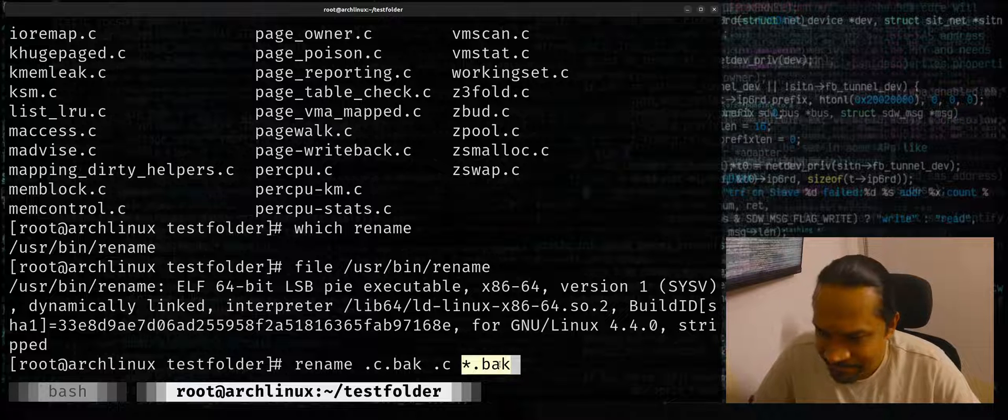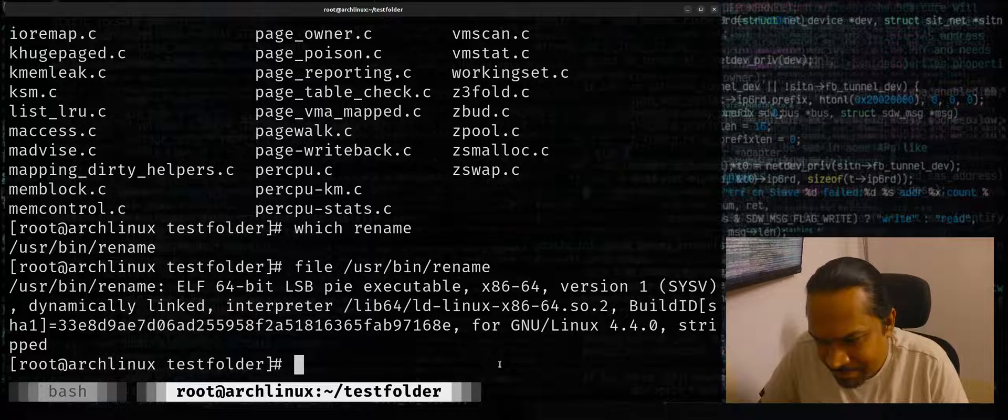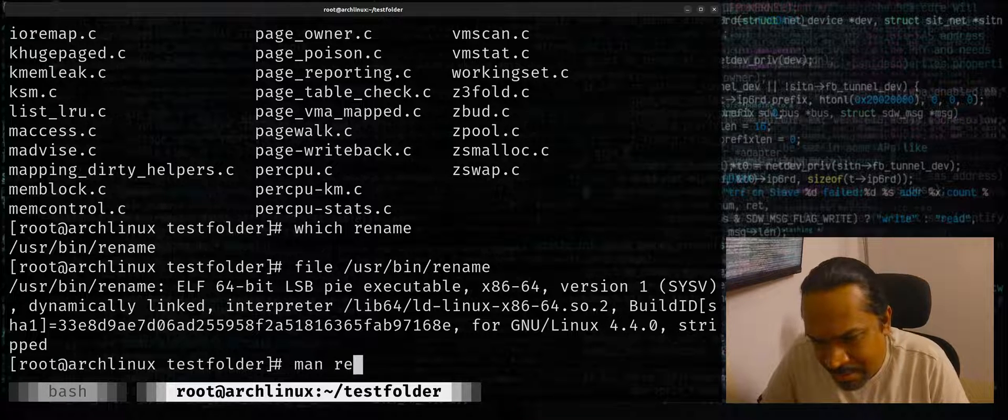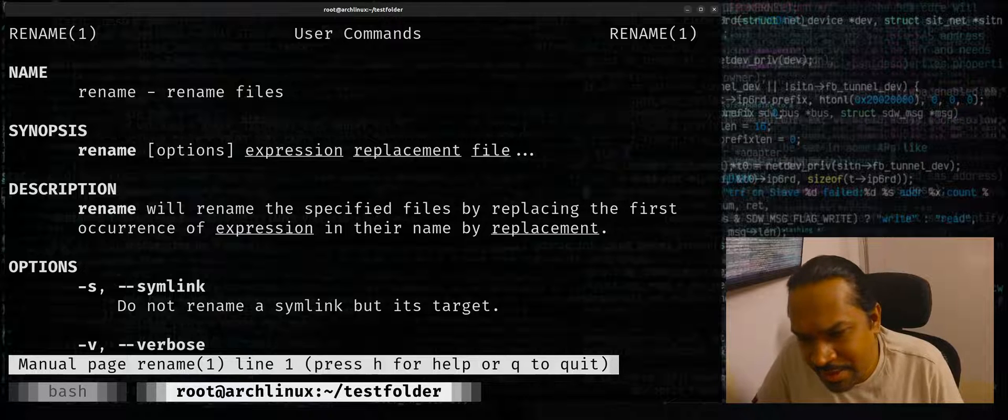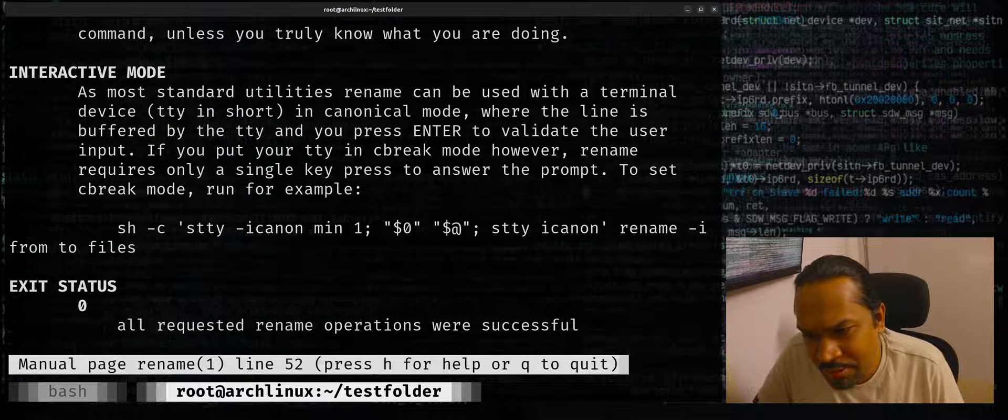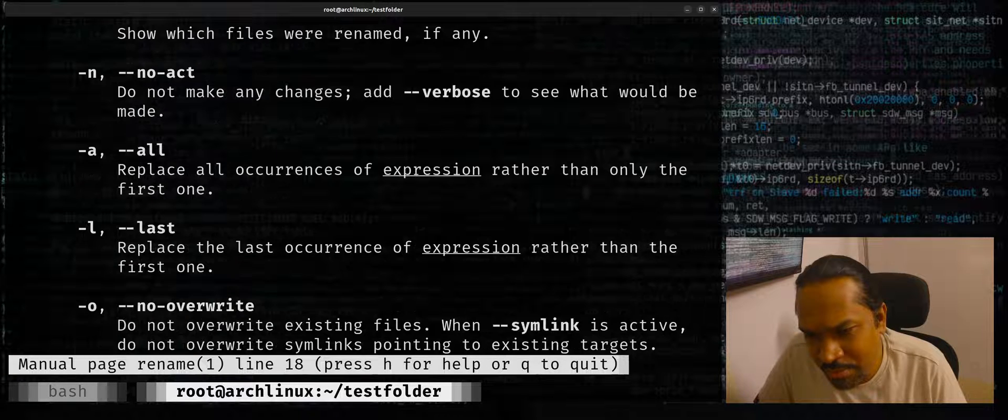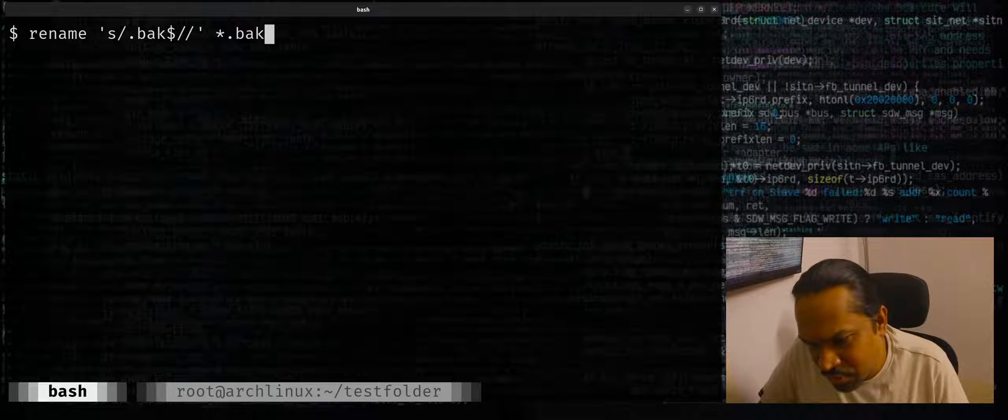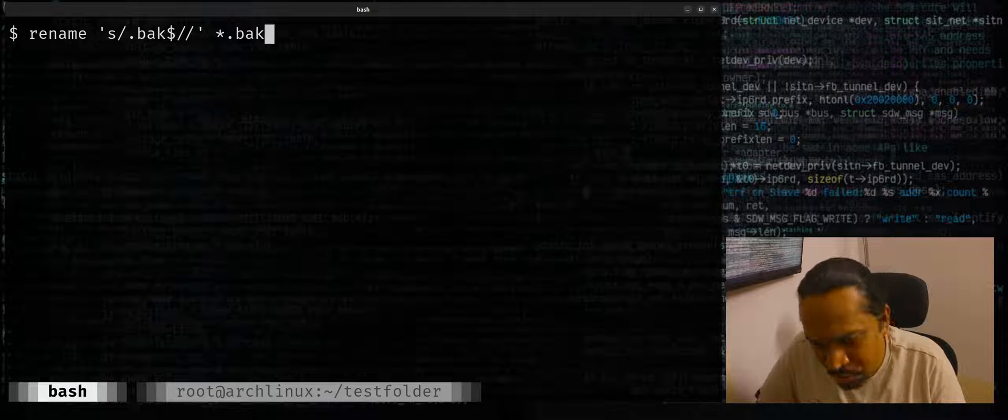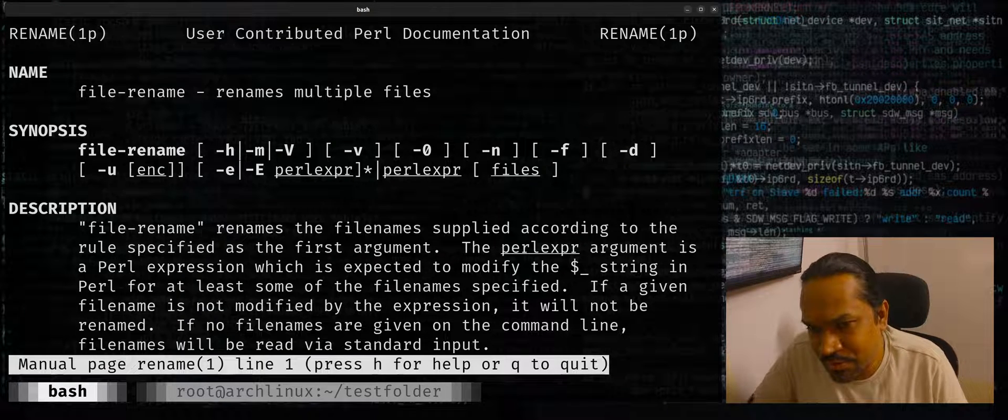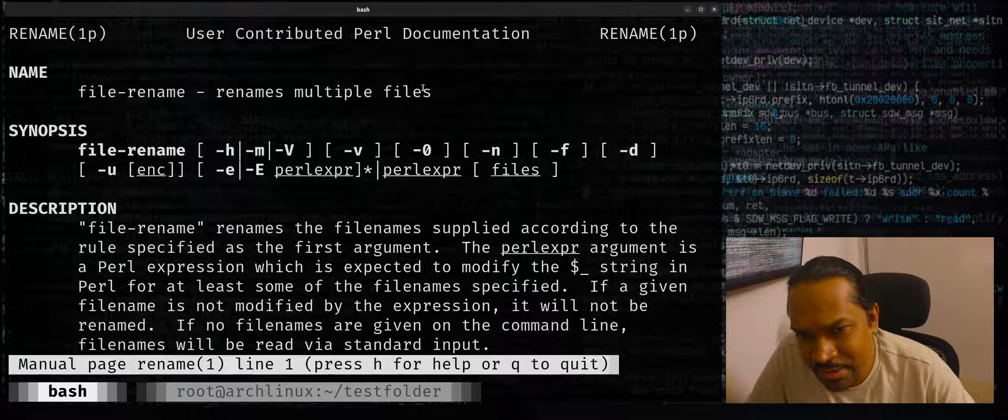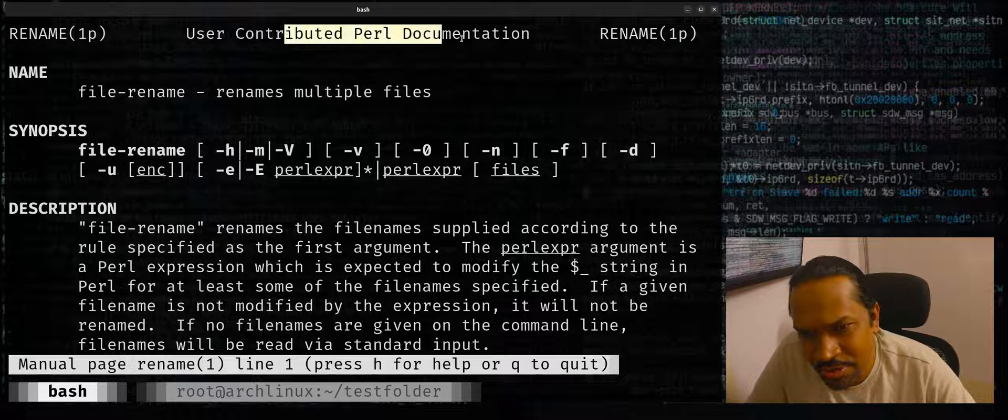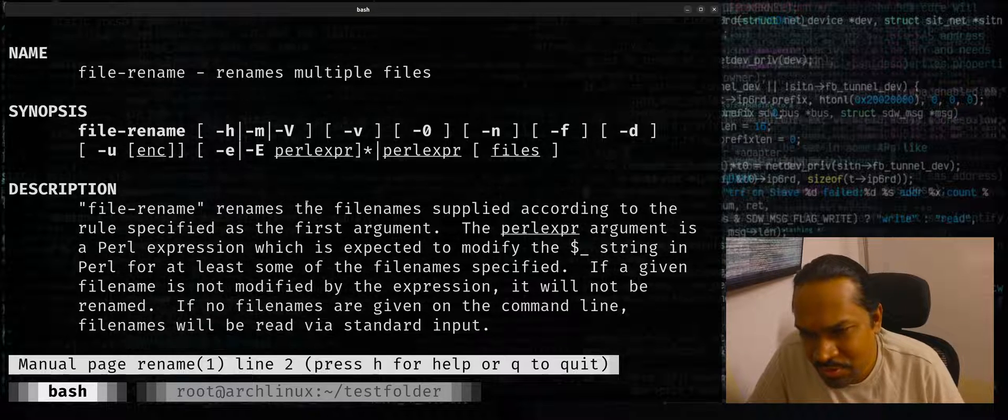You can know more obviously by using man rename in here, which tells you some detailed information about all the different switches which you can look up. And on Ubuntu also you could use man rename, which actually exposes this as a Perl script. You can see that user-contributed Perl documentation, and it tells you what the file rename command does with some examples on how to use them.